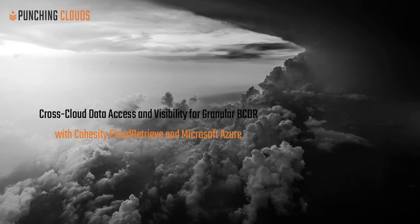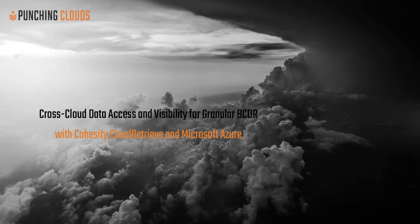In this demo, I'm going to showcase Cohesity's ability to provide data accessibility and visibility across private and public clouds, allowing enterprise organizations to catalog and inventory externally stored data and perform granular business continuity and disaster recovery exercises with the data collected.